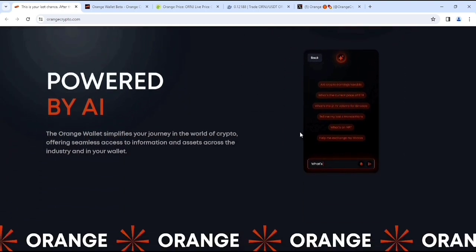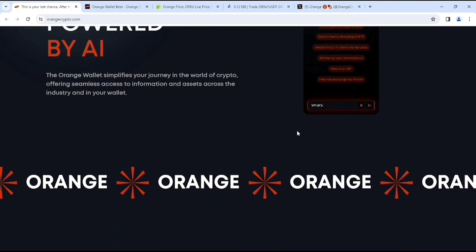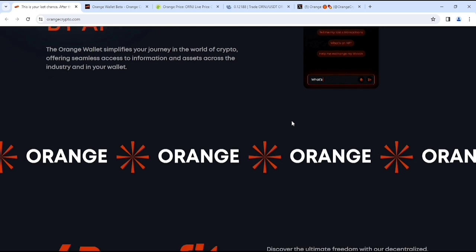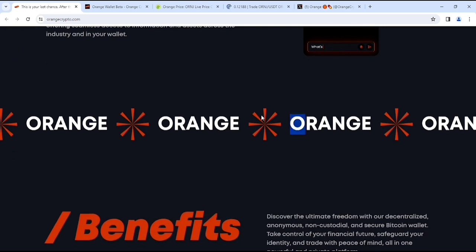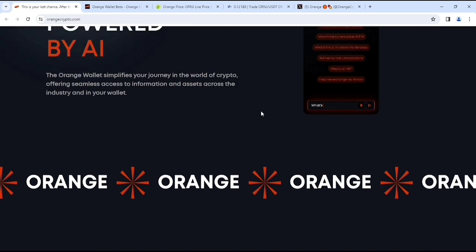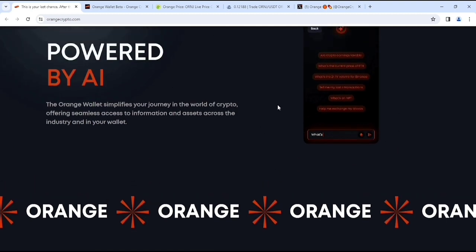Sender is seeing them across wealth that is powered by AI. They have also an AI option. The Orange Wallet simplifies your journey in the world of crypto offering seamless access to information and assets approach the industry and in your wallet. So here you can see something more about Orange and their AI will help you to learn more about cryptocurrency. And literally, this is going to be crazy.